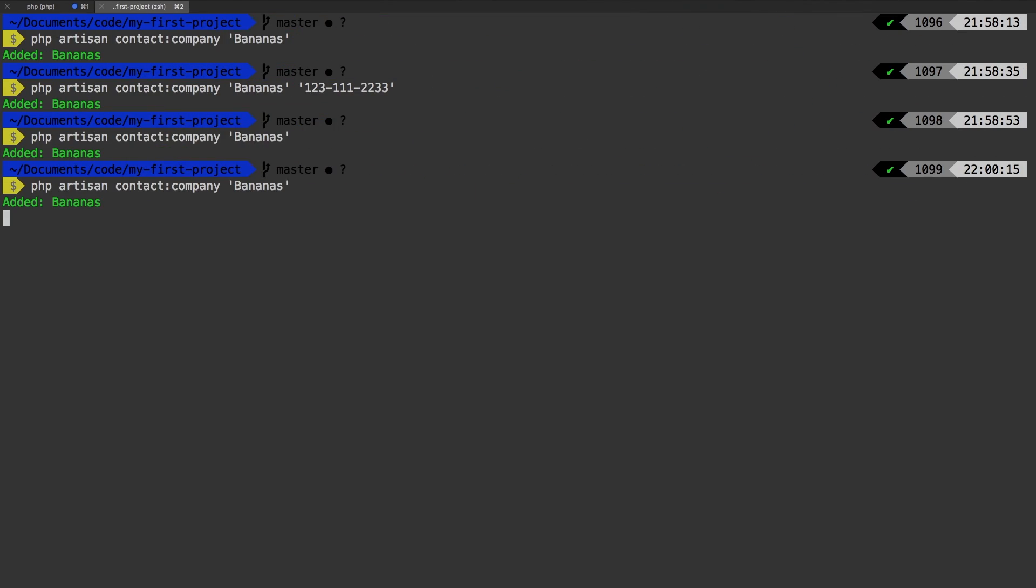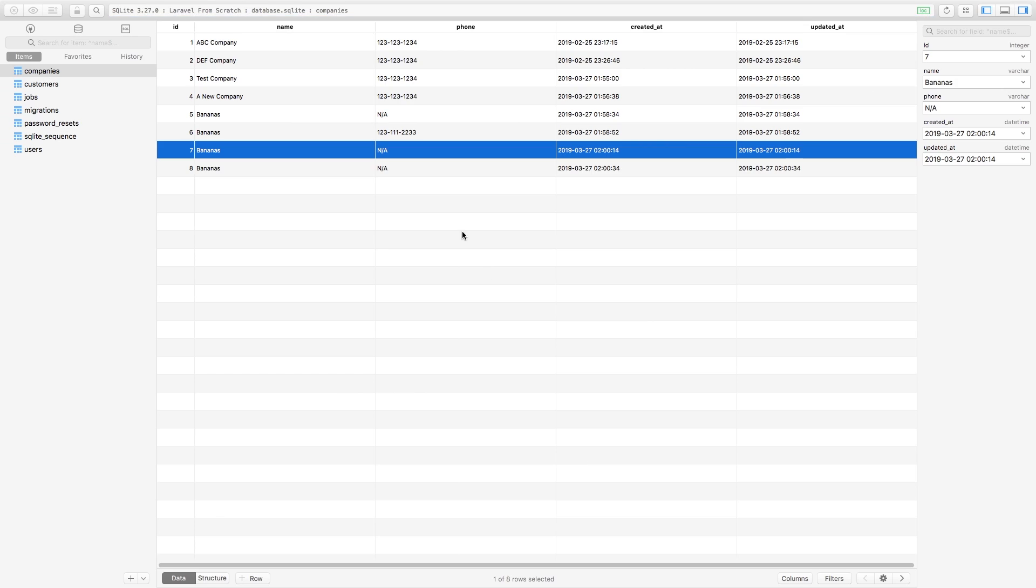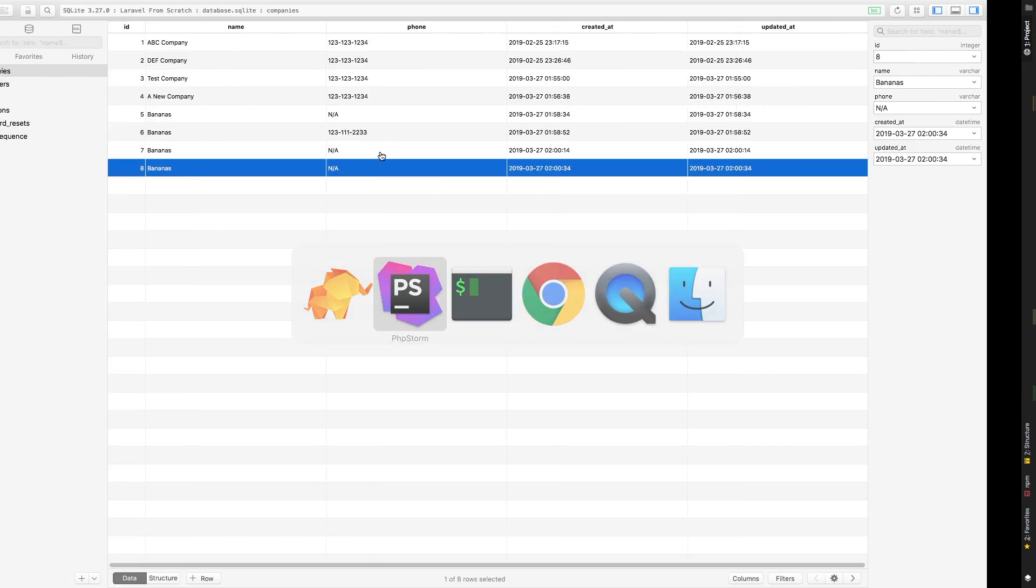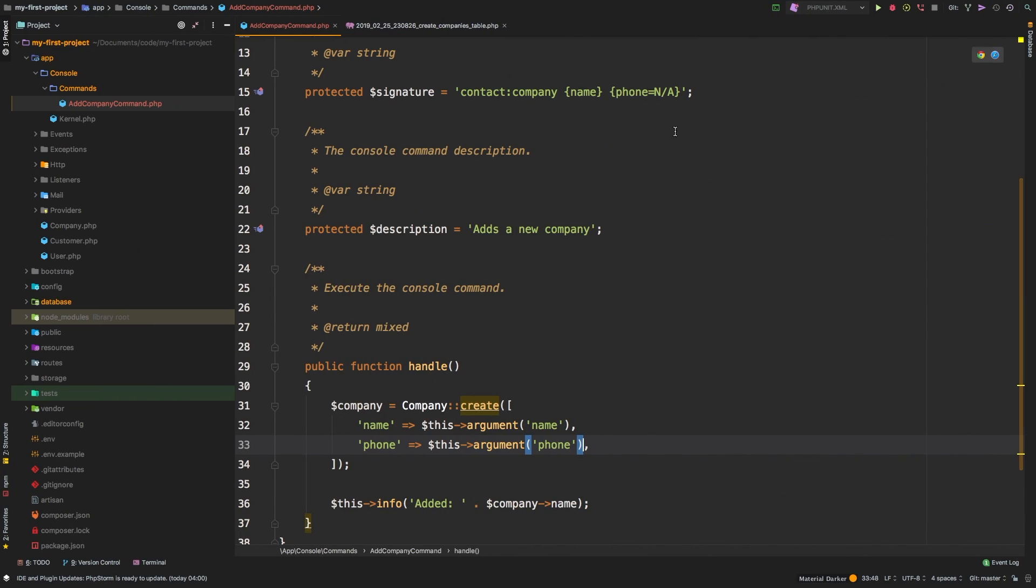And again, let's try that one more time, refresh, and sure enough, it's still working. So we do have that default baked into our command.